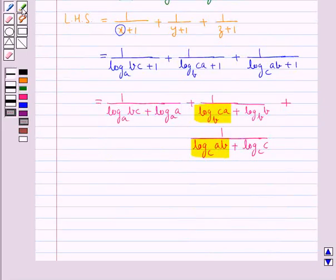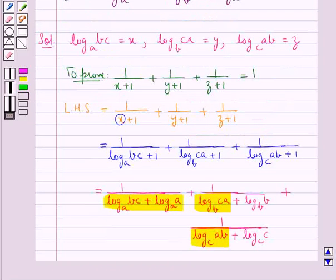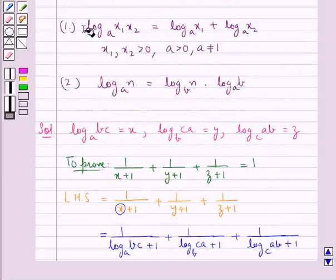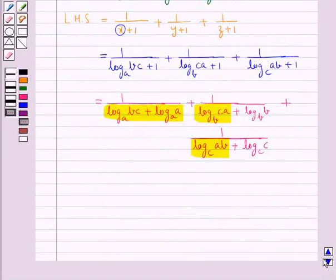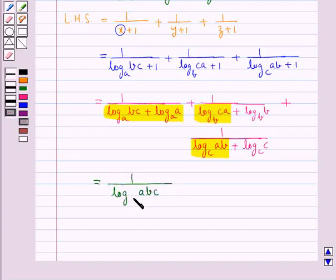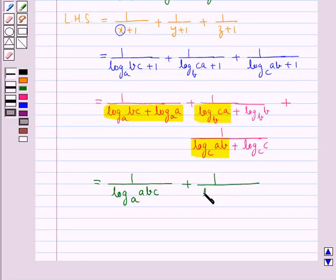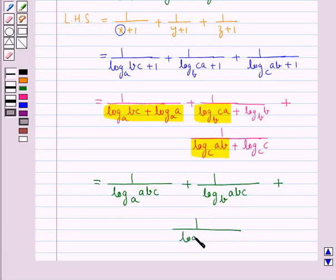The denominator of each term is now a sum of logs, so we apply the law of logarithms: log X1·X2 to the base A equals log X1 to the base A plus log X2 to the base A. This gives us 1 upon log ABC to the base A, plus 1 upon log ABC to the base B, plus 1 upon log ABC to the base C.